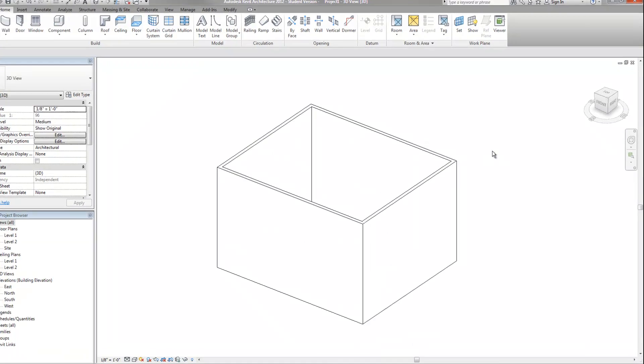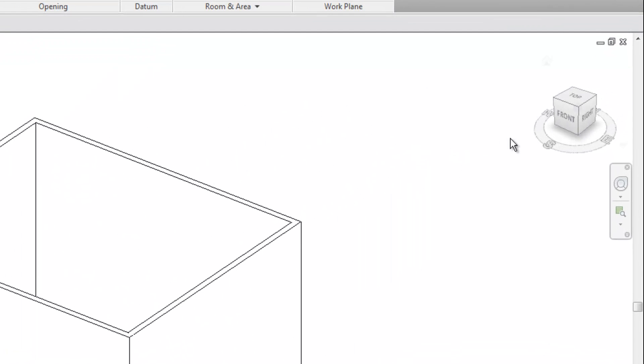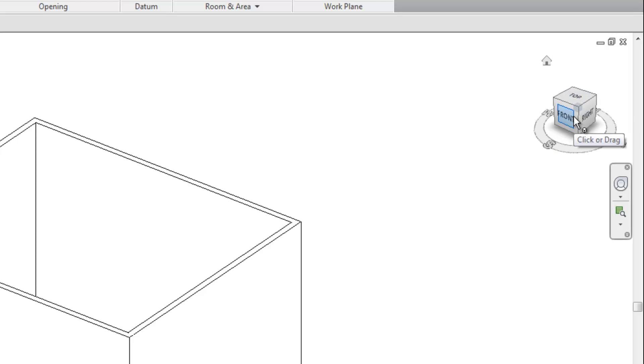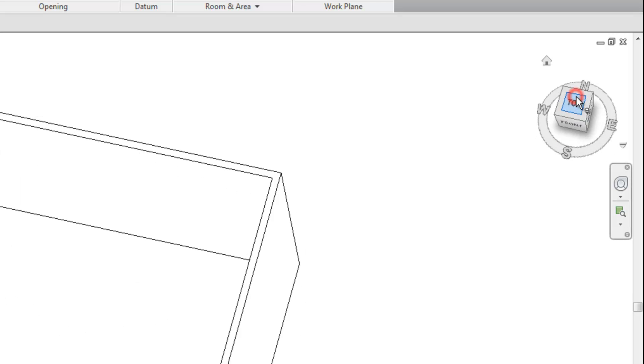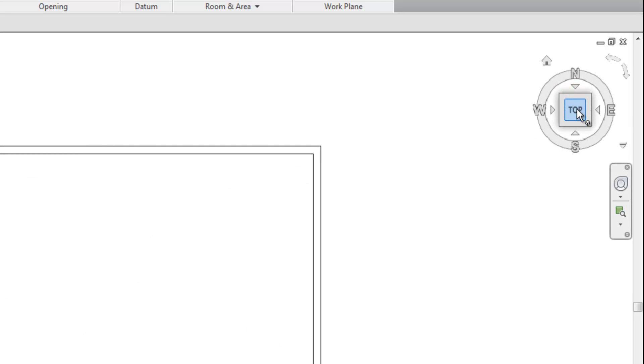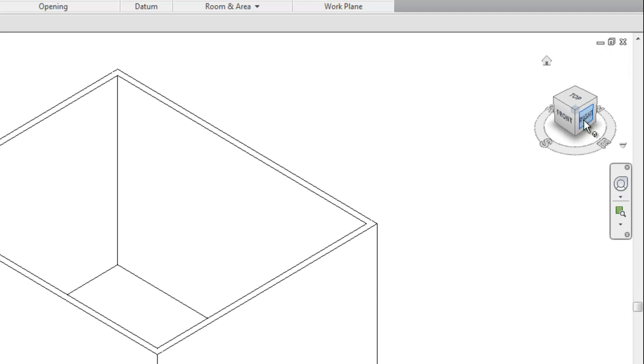The view cube at the upper right, you can now see, has my compass, and then also the cube with the names on the sides for front, back, left, right, etc. That is a relatively new thing that allows you to have some assistance in navigating. So if I want to go back to top view, for example, I can click on that and then it will take me back there. Or I can go to an isometric view by clicking on that.